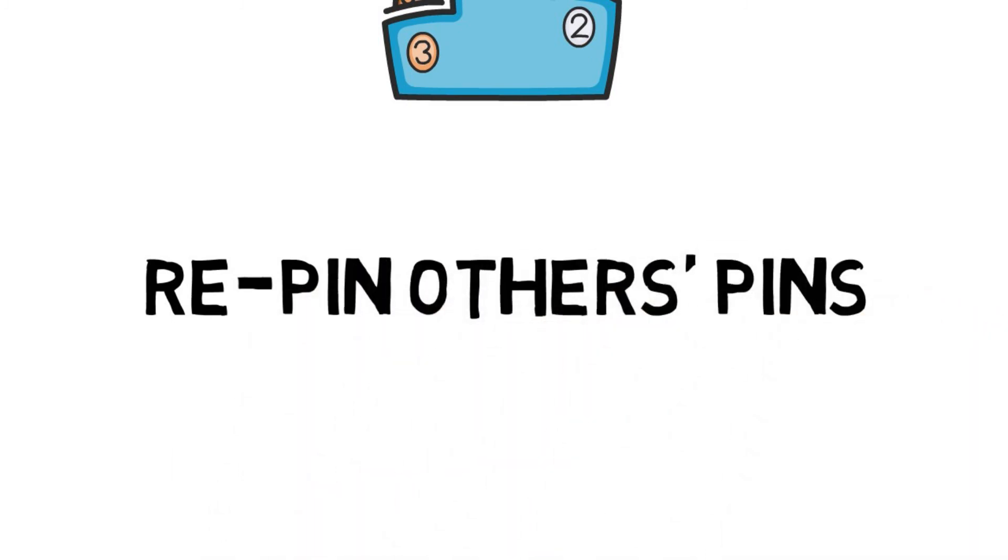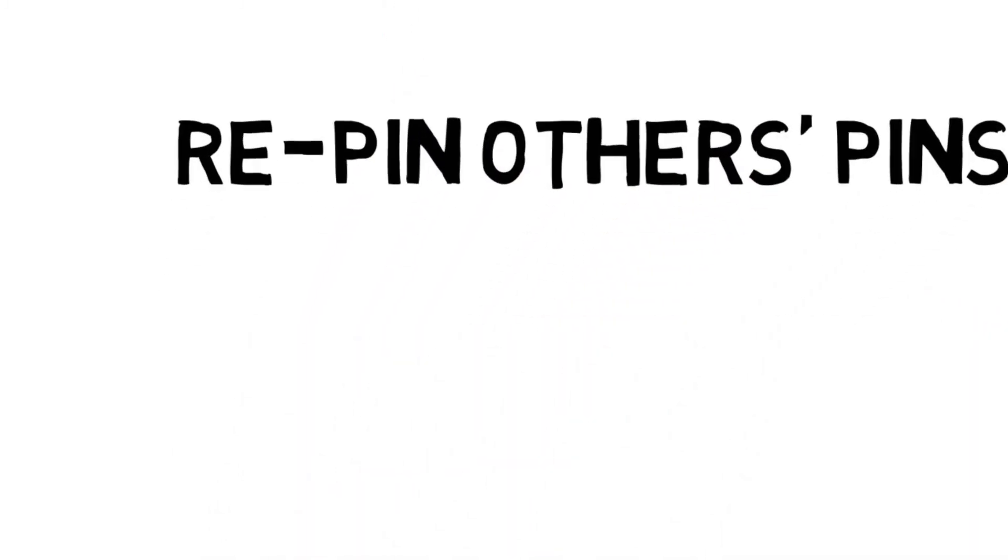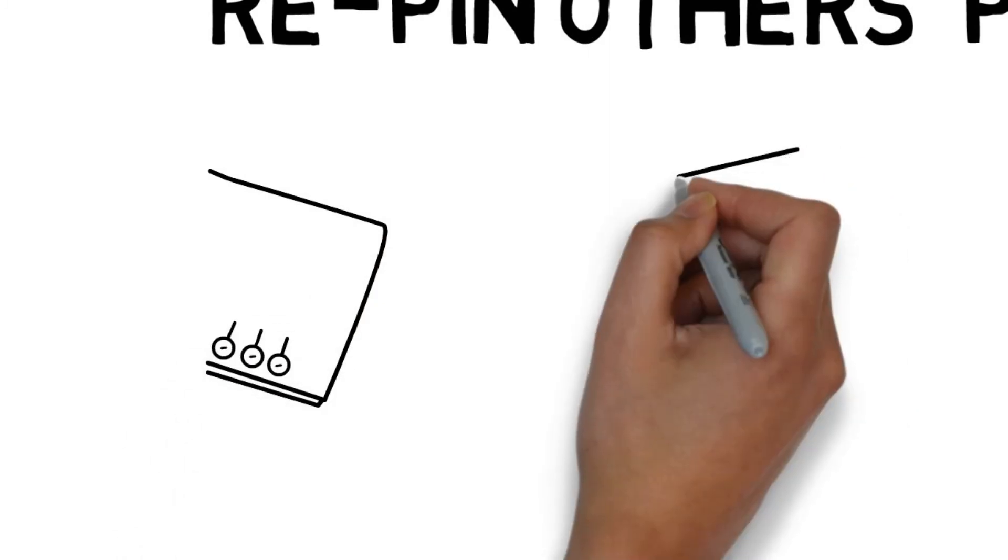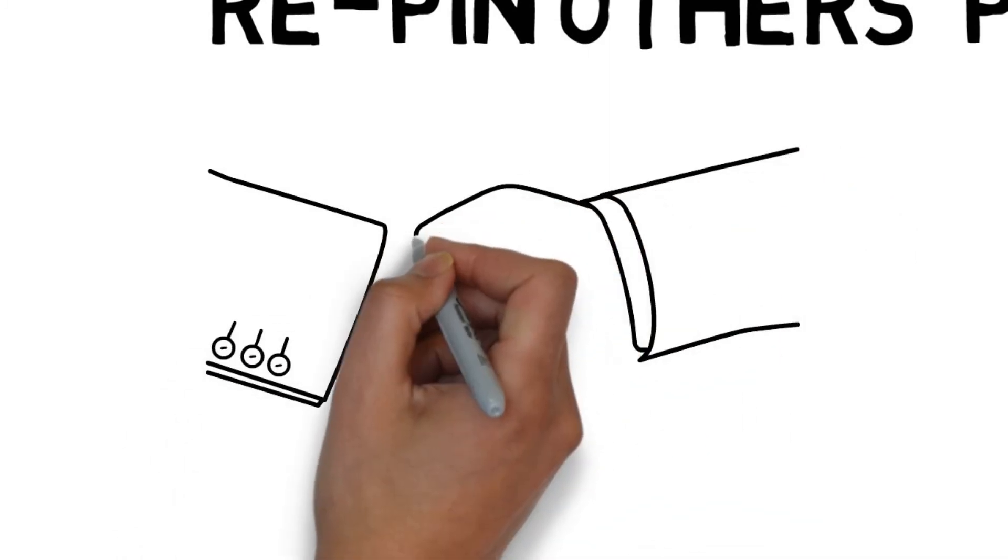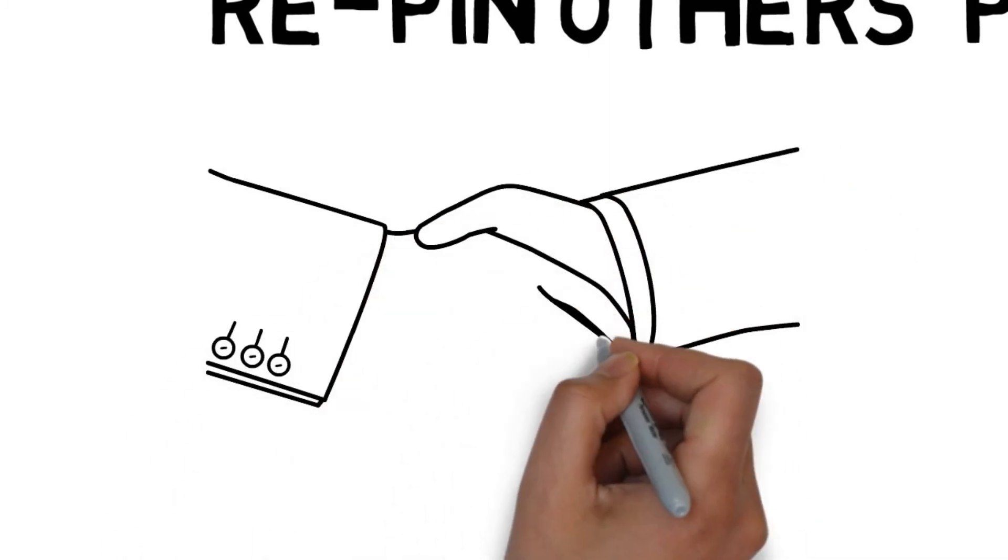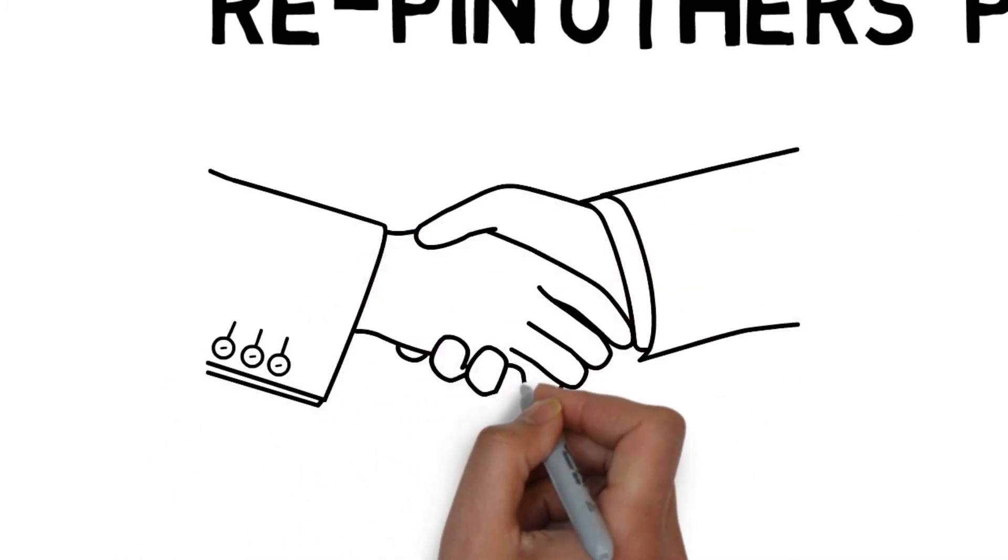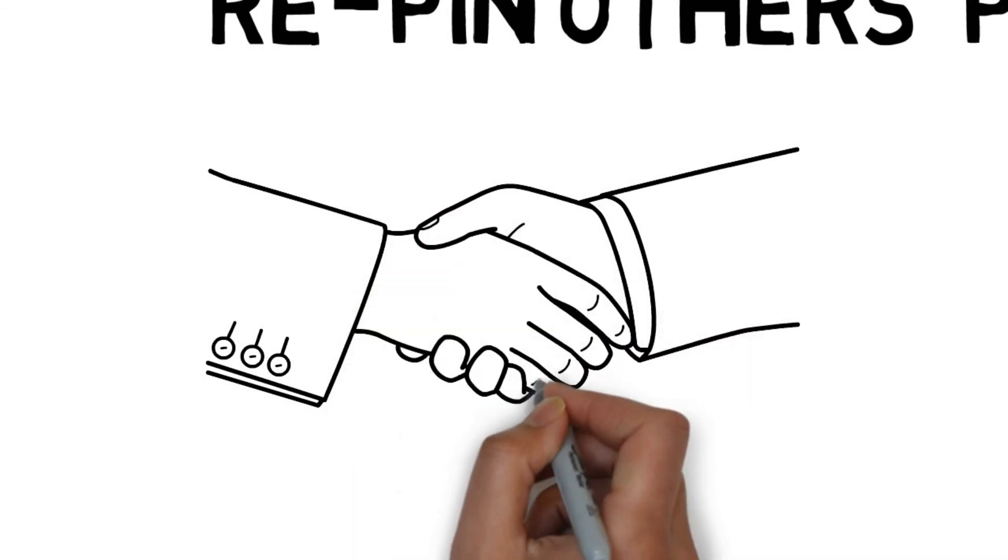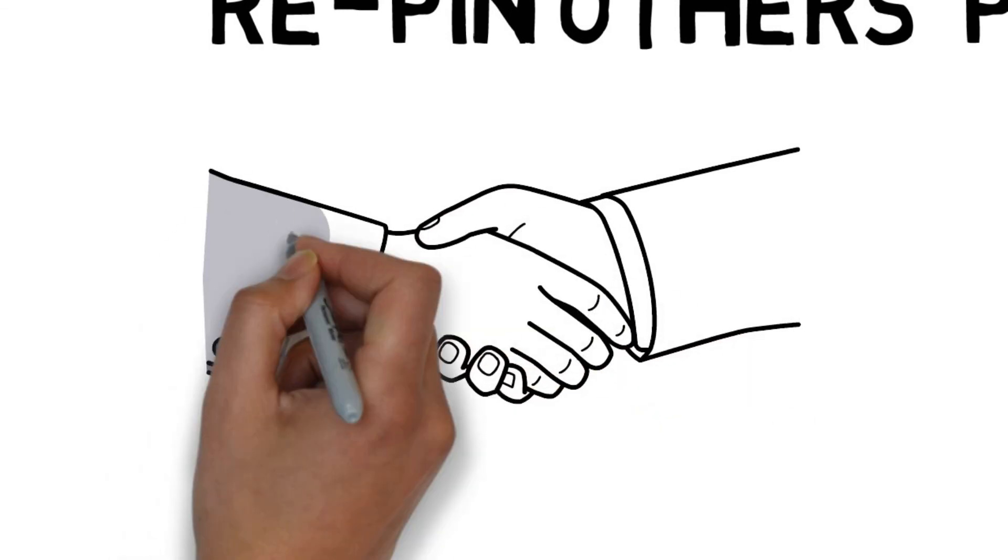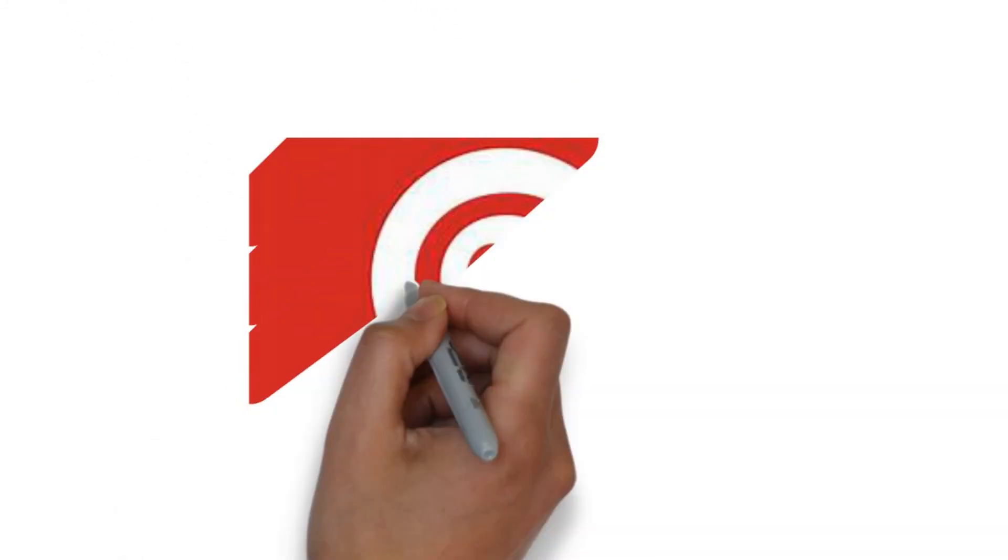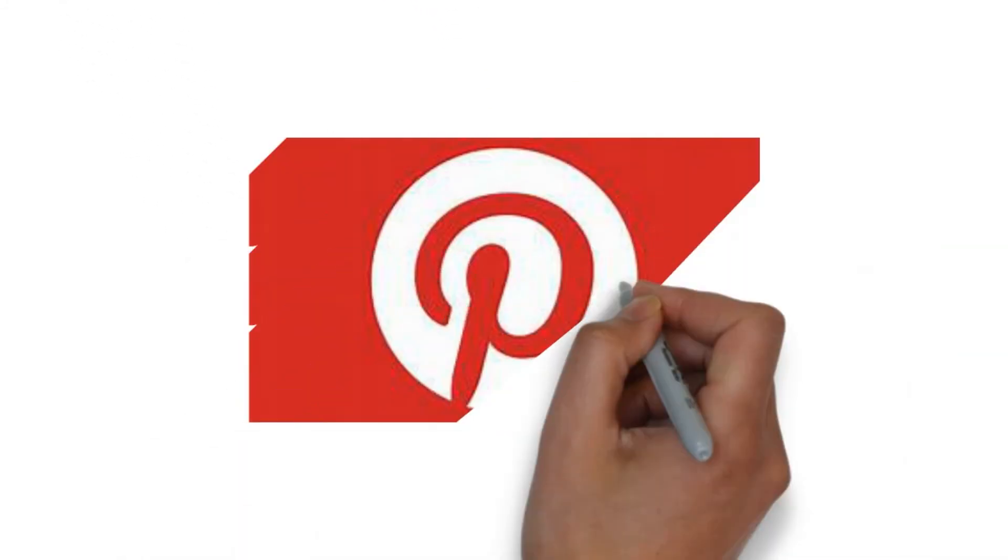Repin other pins. As we've already said, Pinterest is like a social network. So the easiest way to get people to repin your pins is to be active. Just like other social media platforms, you need to be able to interact with other users such as pinning other pins, particularly those in your target audience. They will notice you and may even start following your boards.